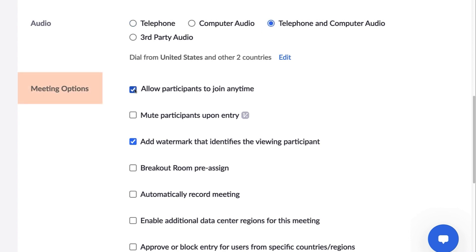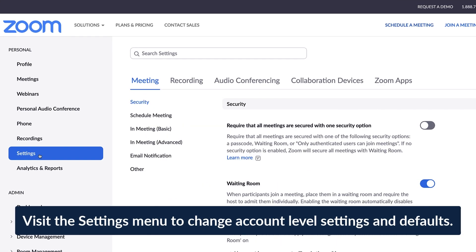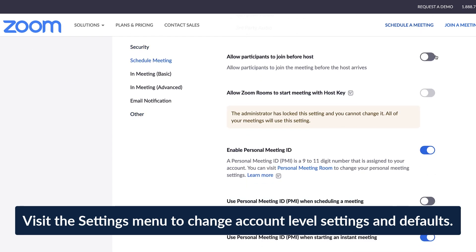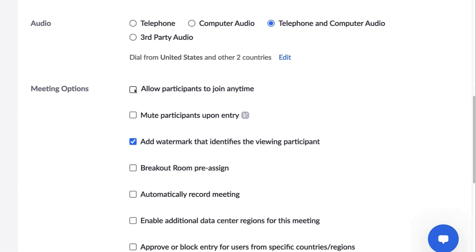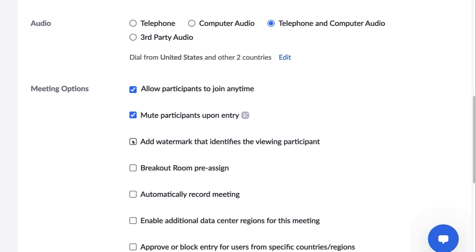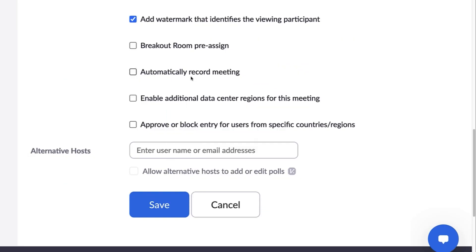Next, we have a series of meeting options. Note that these are specific to the meeting currently being scheduled. If you wish to change your defaults or access additional settings, head over to your account settings menu. Allow participants to join anytime lets participants join before the host has joined the meeting. Mute participants upon entry is especially helpful for minimizing disruptions to large meetings. Add Watermark that identifies the viewing participant stamps the viewer's email address across a shared screen — ideal when confidential information is being shared.